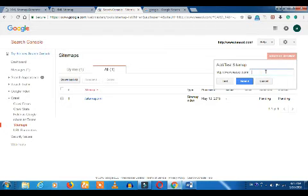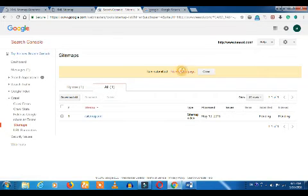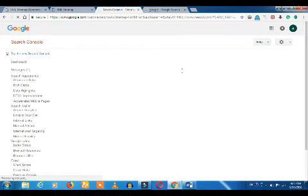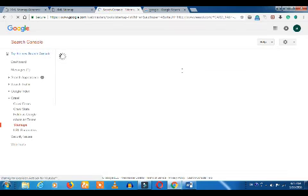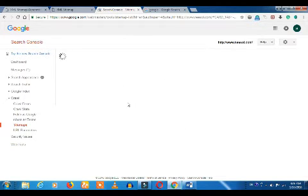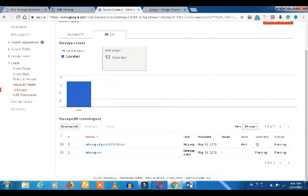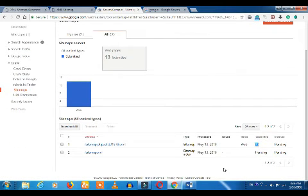Add the sitemap. When you refresh, you can see it. If you want to click on 3 pages, you can click on 3 pages.